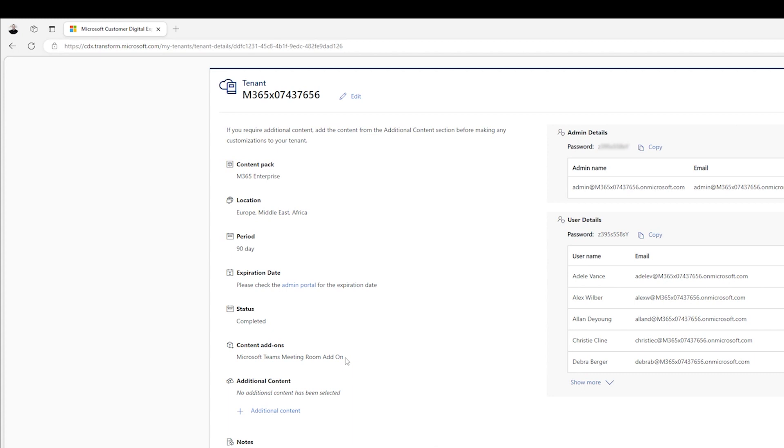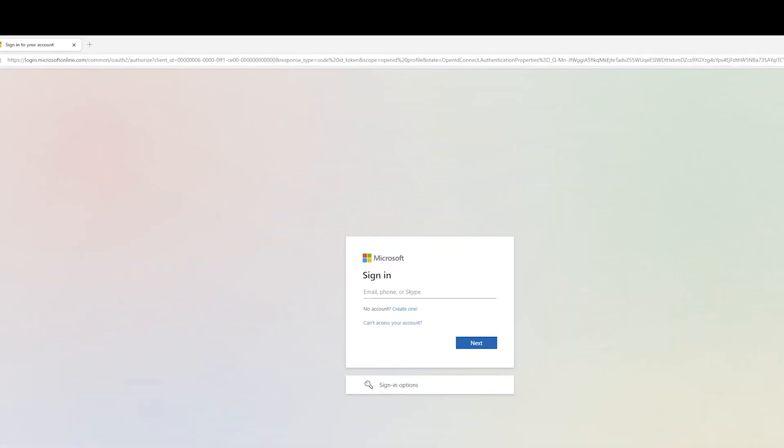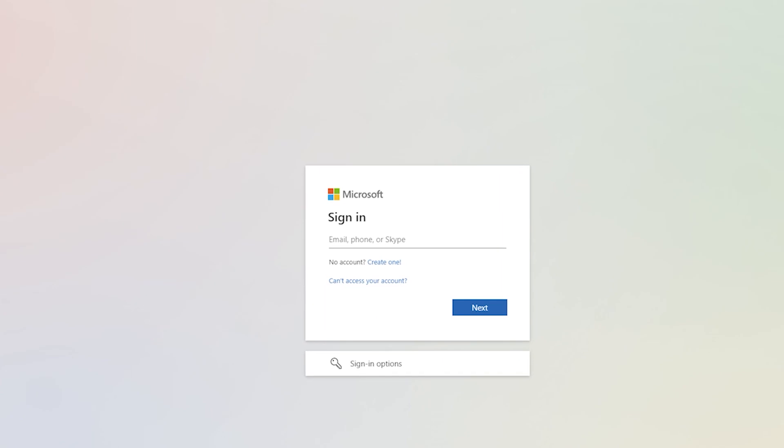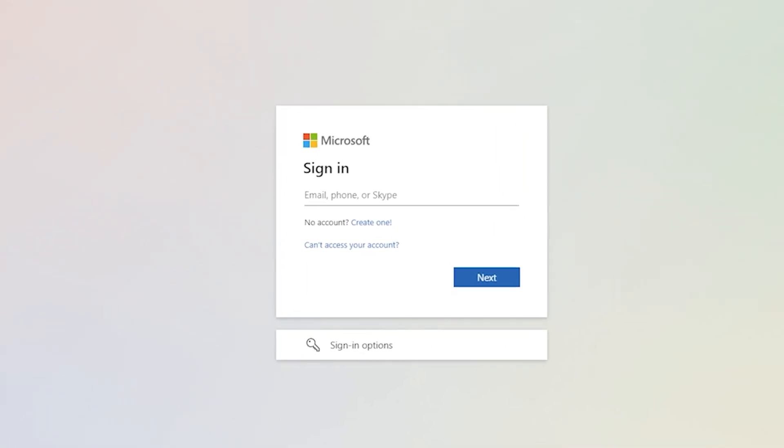The next thing we do is we're going to use the admin details to log in to admin.microsoft.com. So the next thing you want to do is browse to admin.microsoft.com and log in with these credentials.